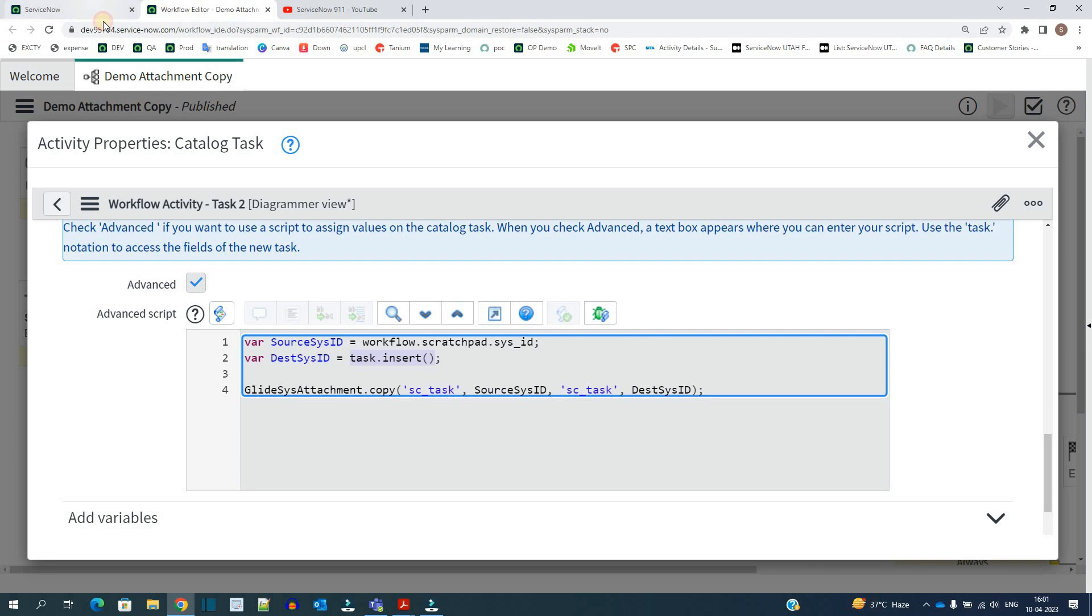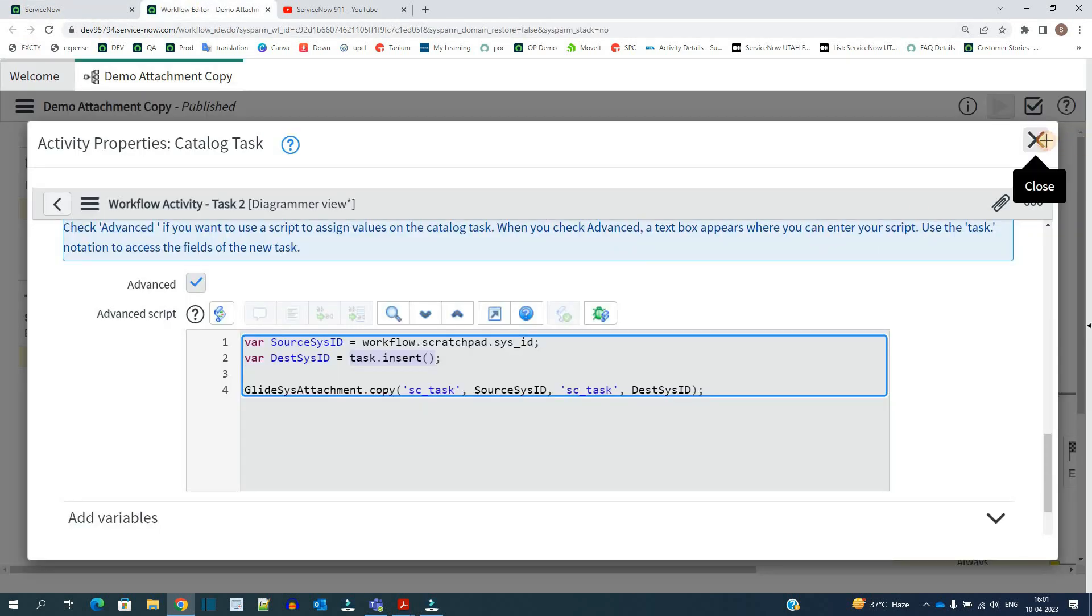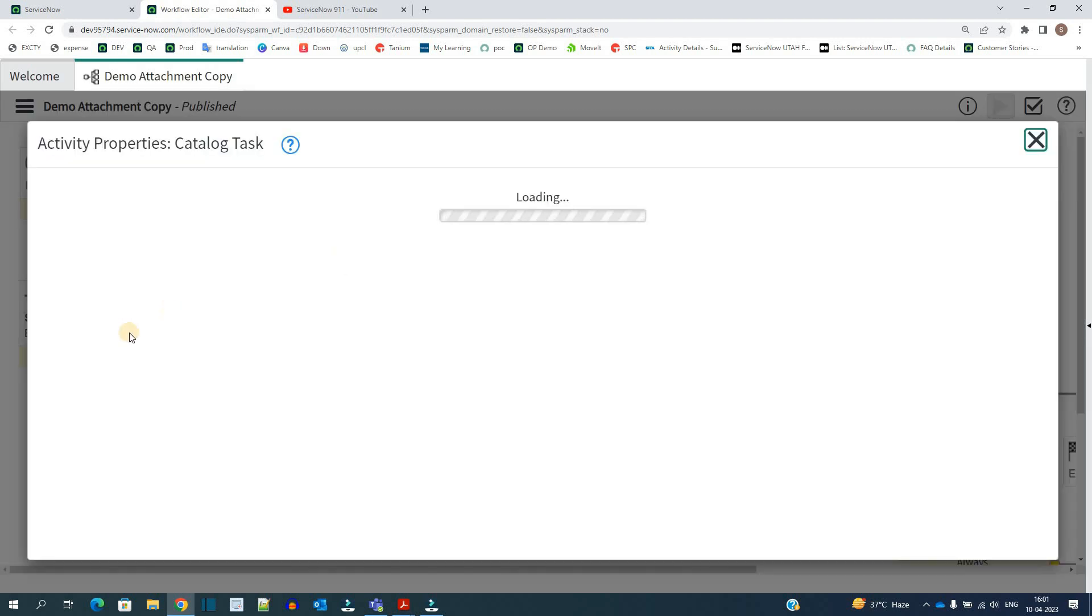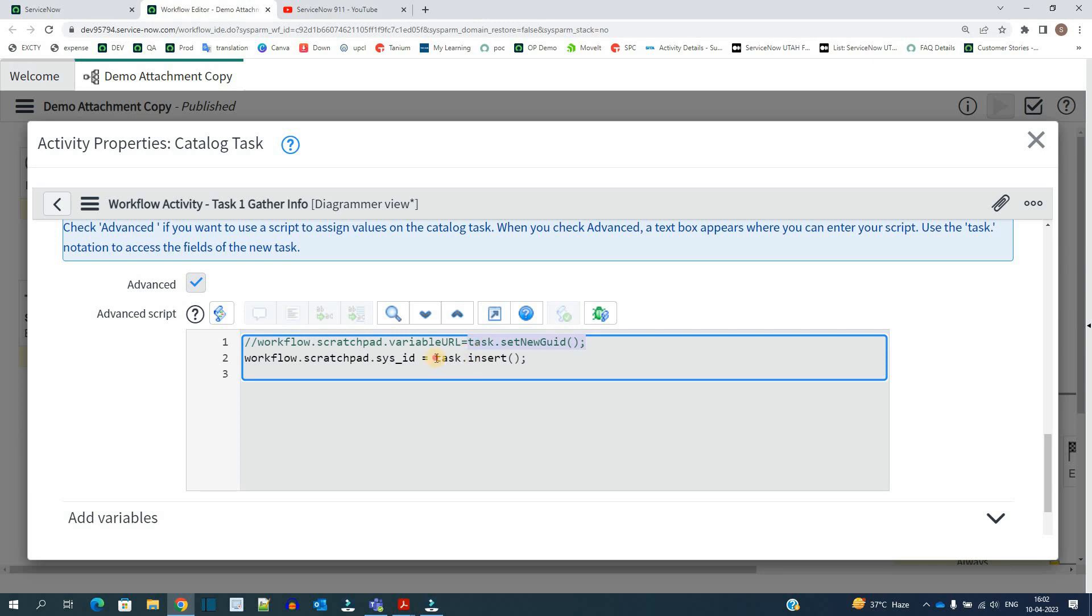One thing I forgot to tell you that currently I am working in a test app that is a scoped application. In case of scoped application this function will not work. What this function is doing is actually setting the sysid of this task that is task 1. That's why I am using this task dot insert. So just keep in mind if you are in global just use this function task dot set new guid otherwise in scoped application you have to use like this.